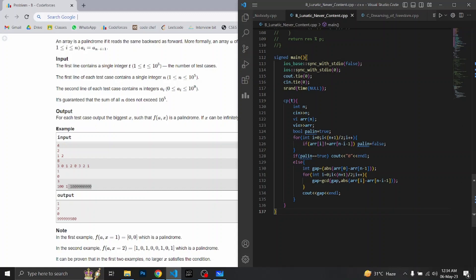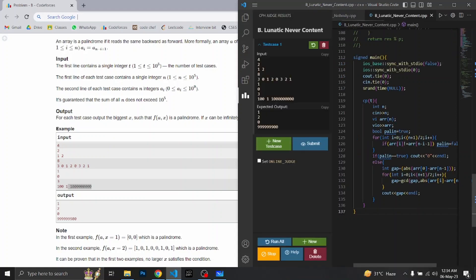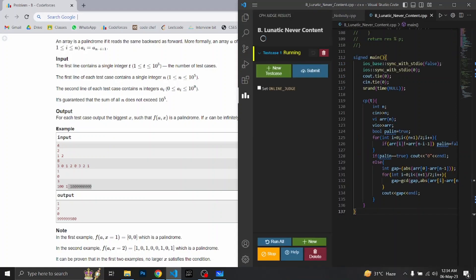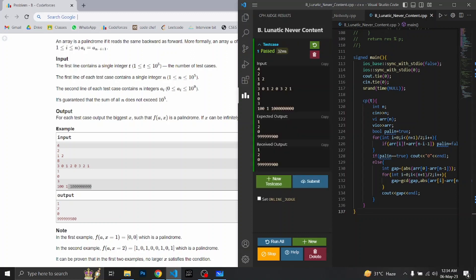I guess you understood what I wanted to say. Let's run the test case. So it passed. Thank you for watching.